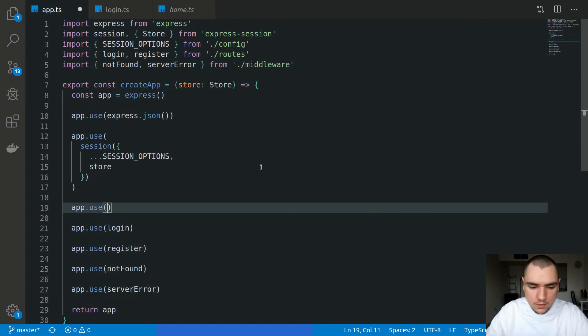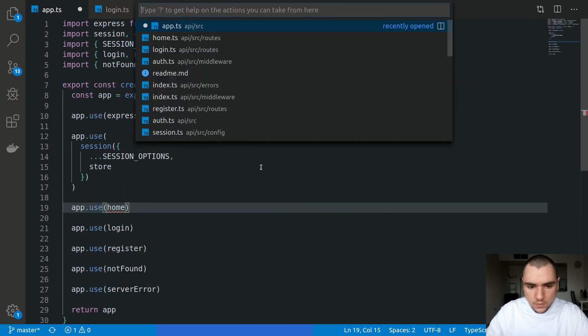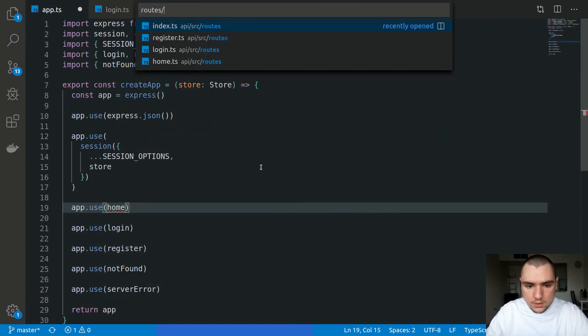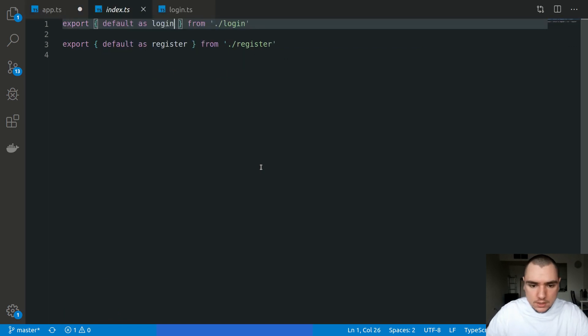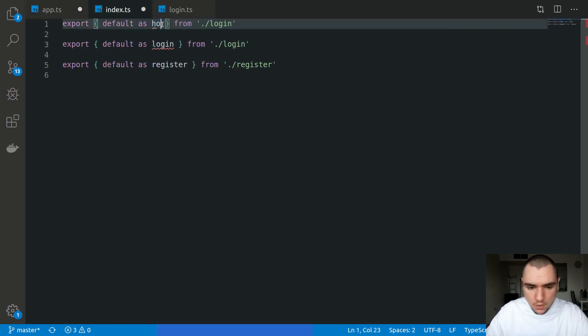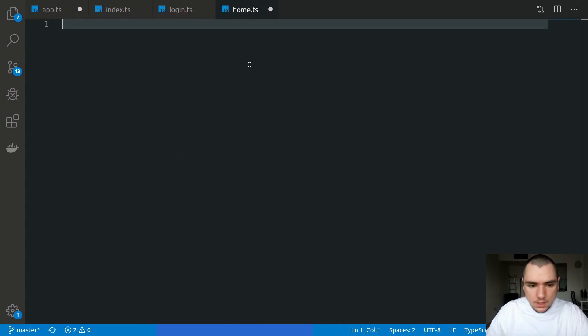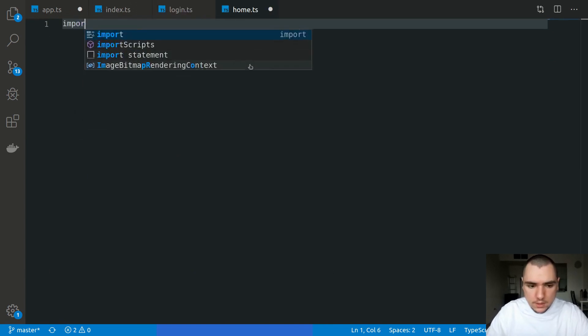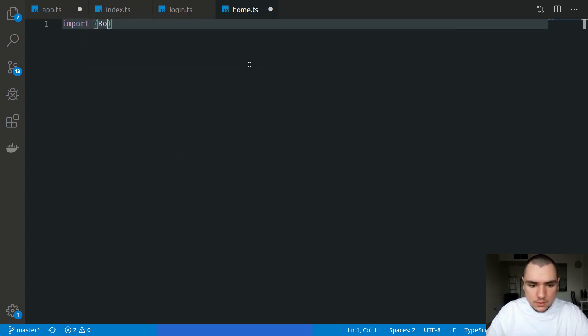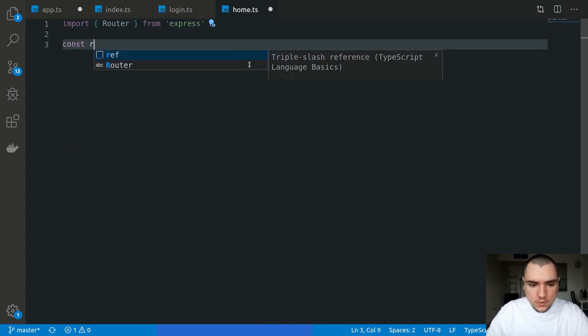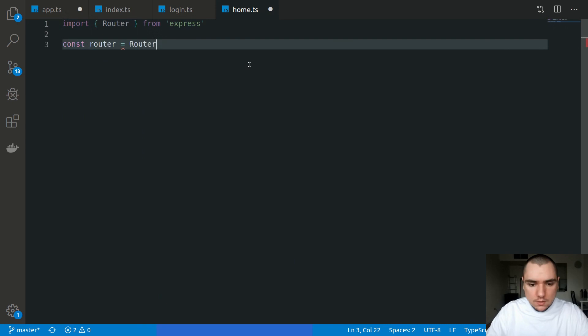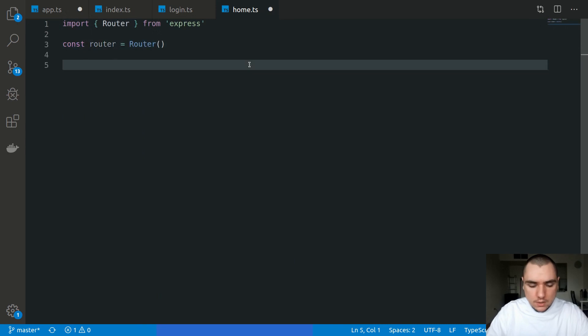So I'll go to home and let's not forget to actually do an app.use of home. We're going to need to go to route/index.ts and also have our home export over here. When it comes to home, inside of this file, once again we're going to import router from Express. Let's new it up, so we'll have a router and we'll have a single route.